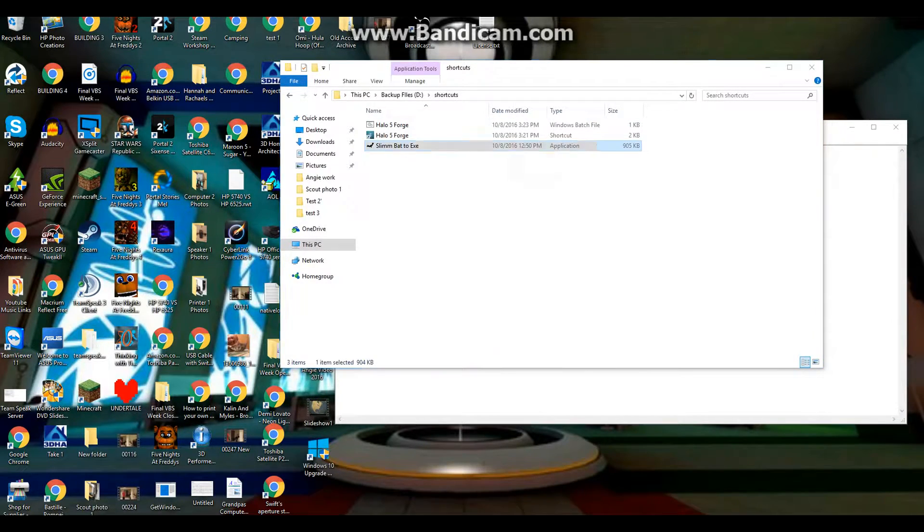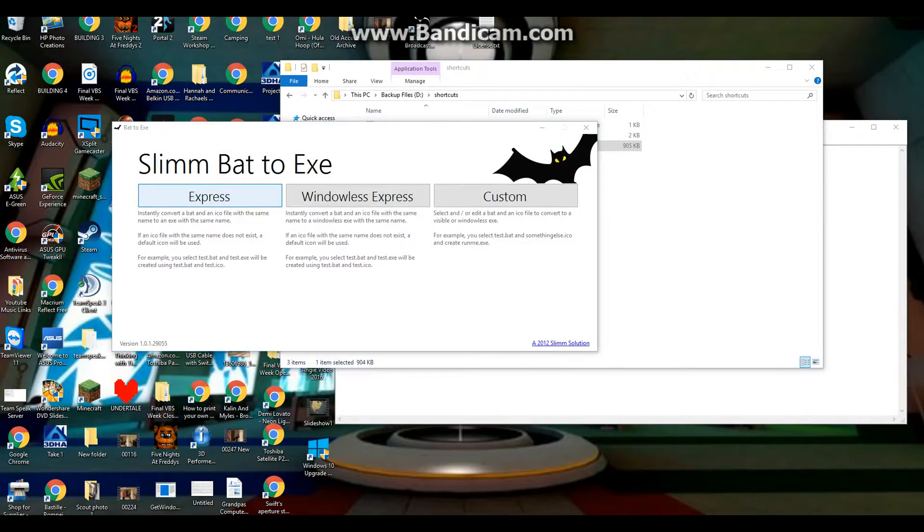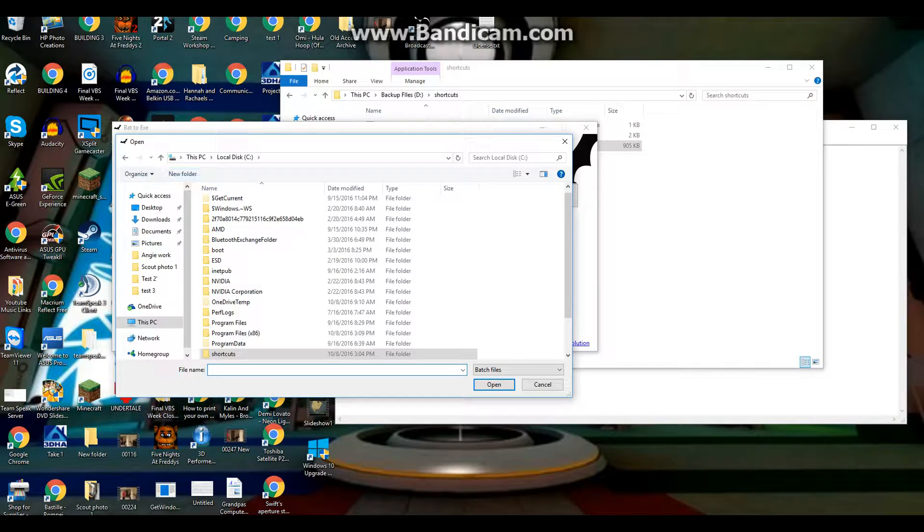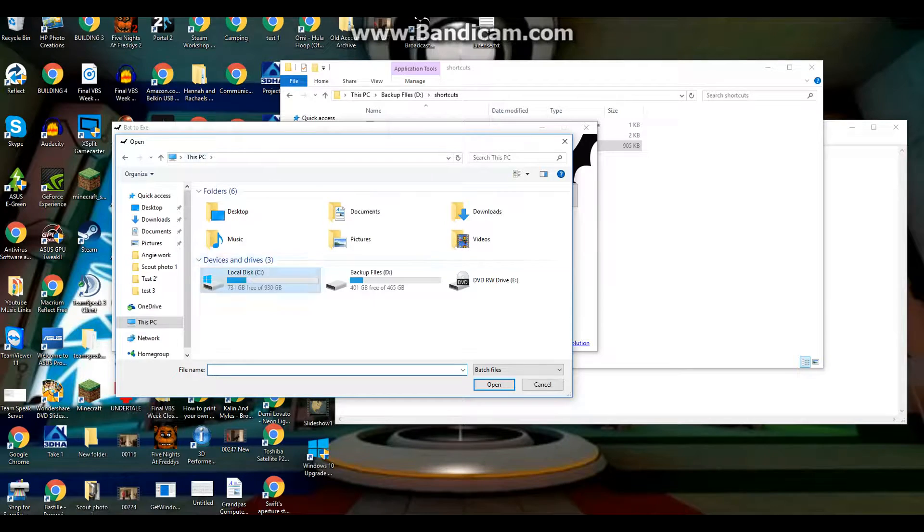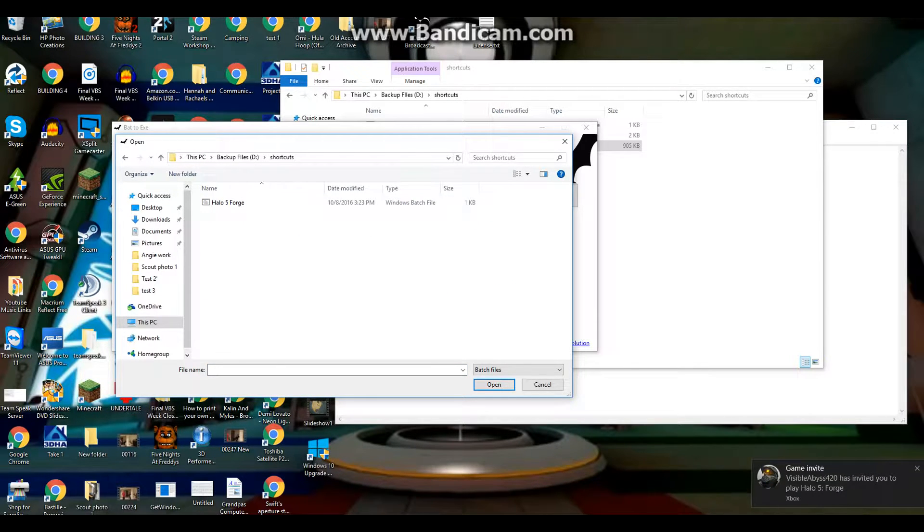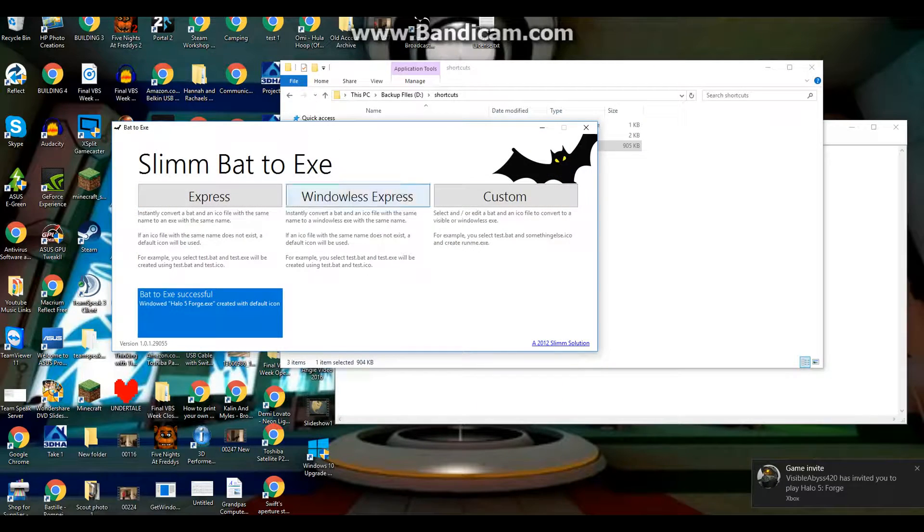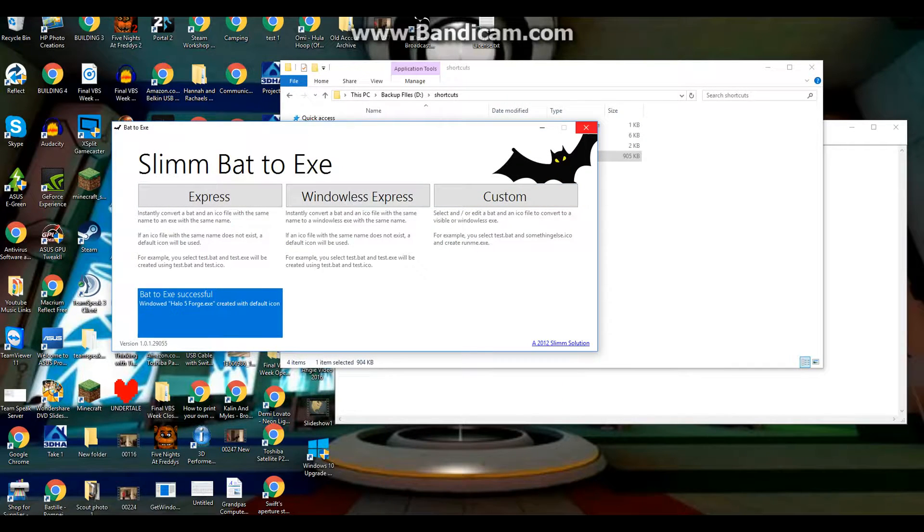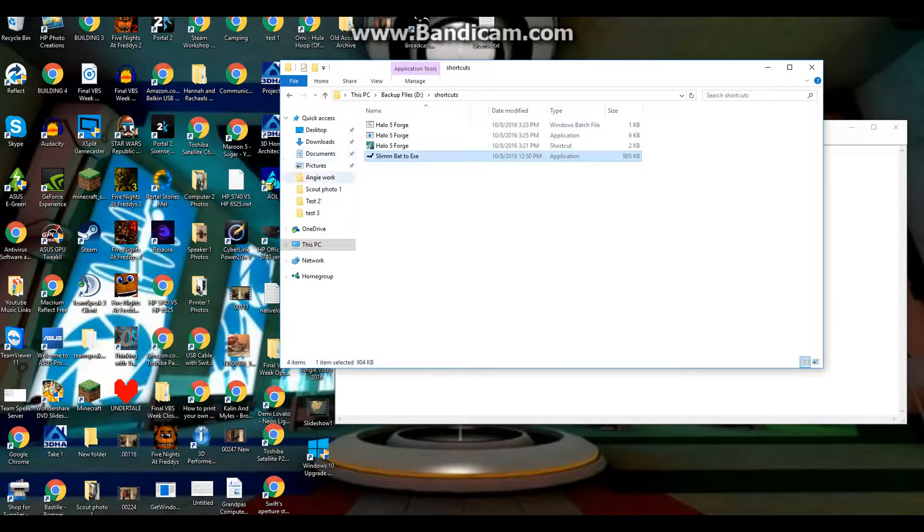Right click, paste that program in there, open it up, Express, find it on your device, which for me is my D drive. Click Open, and once it's done it will put it right there and it's very fast.